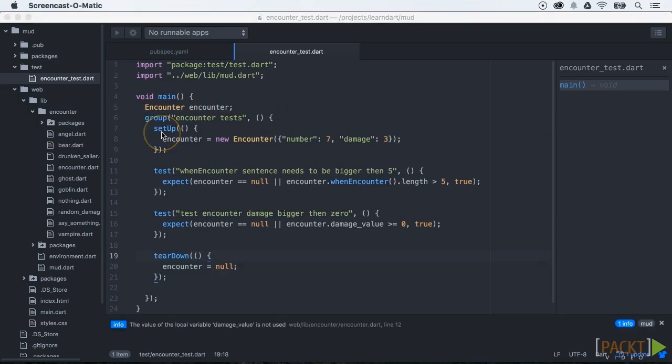You can define multiple groups. In our example we have just defined one group. When a test fails you can see what kind of group it belongs to. It will help you to construct your tests.